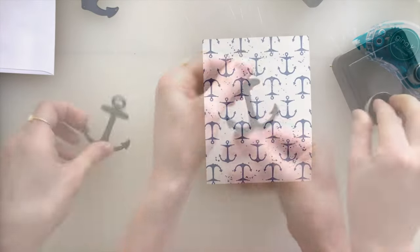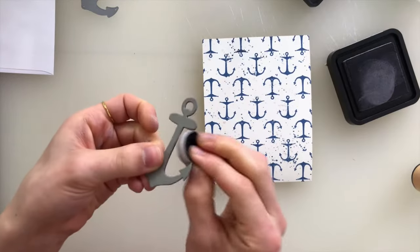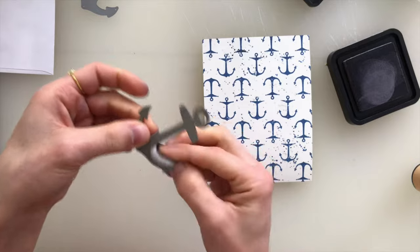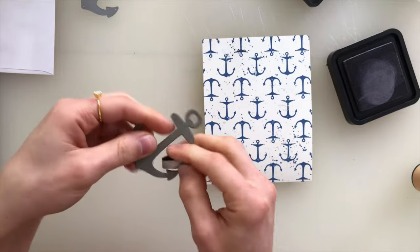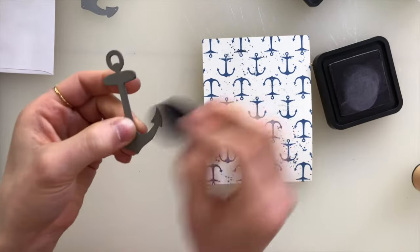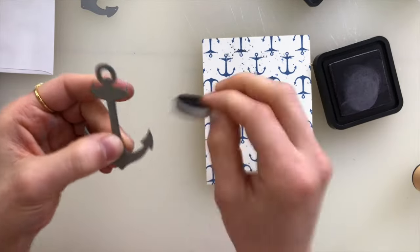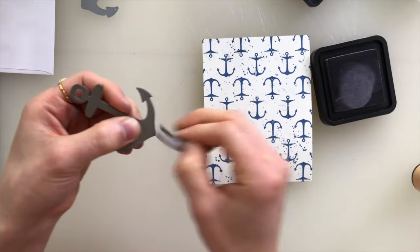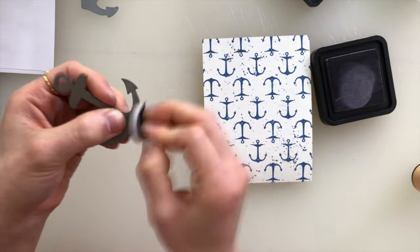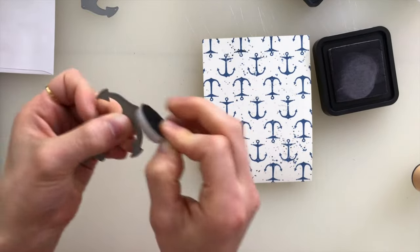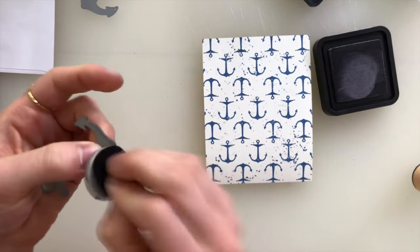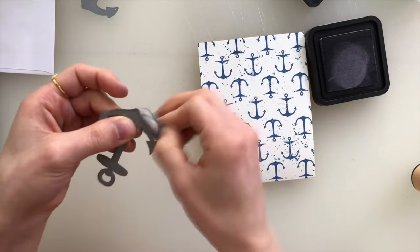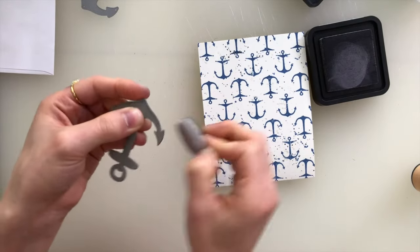Now to make this anchor look like more of an embellishment, and to give it a little bit of contrast from the background, I'm going to use my Hickory Smoke Distress Ink Pad. This is not the oxide ink, but rather just the regular distress ink. And I just used that to brush some color along the edges.